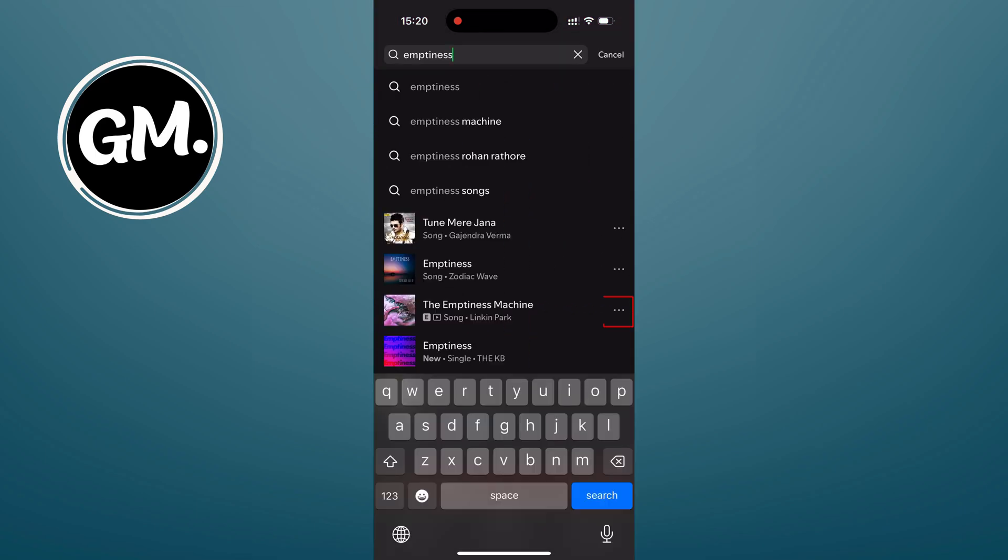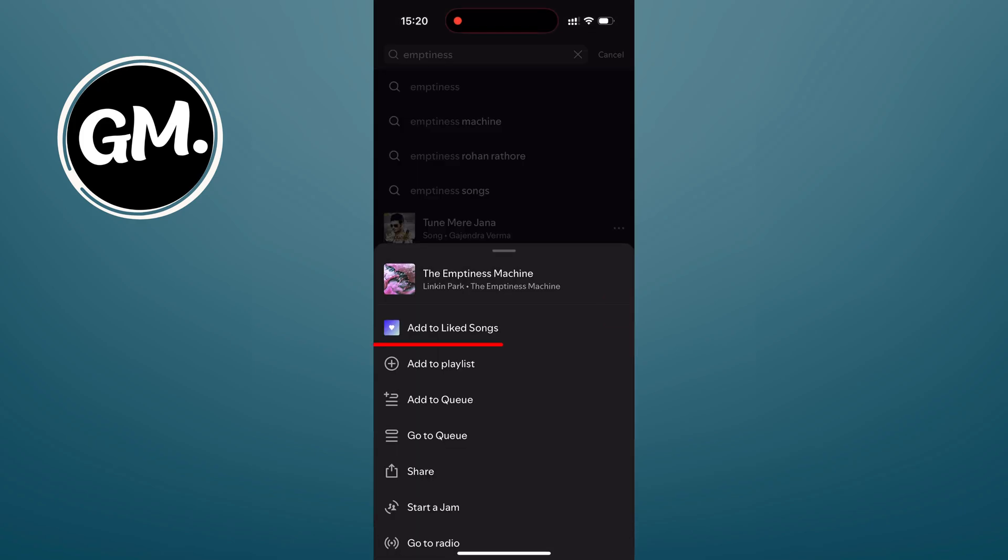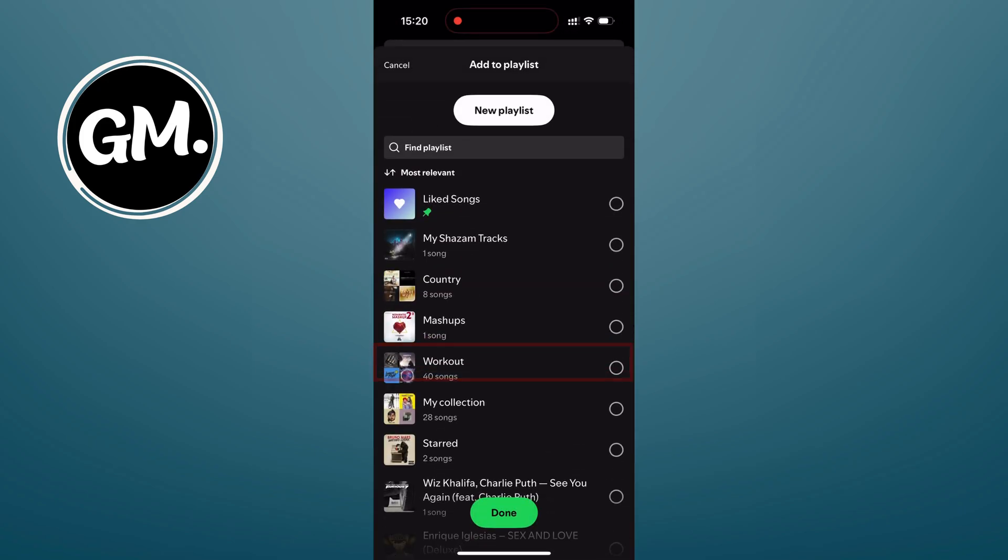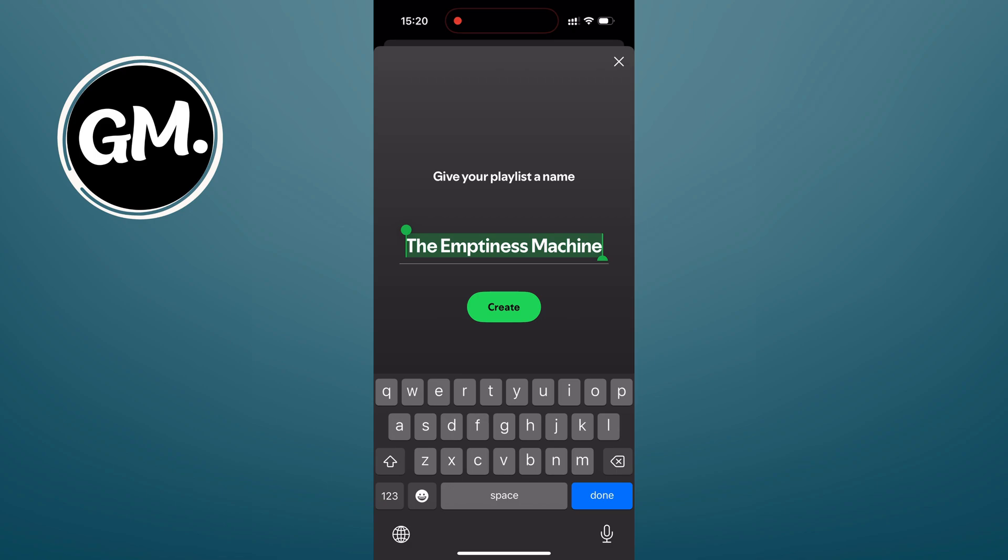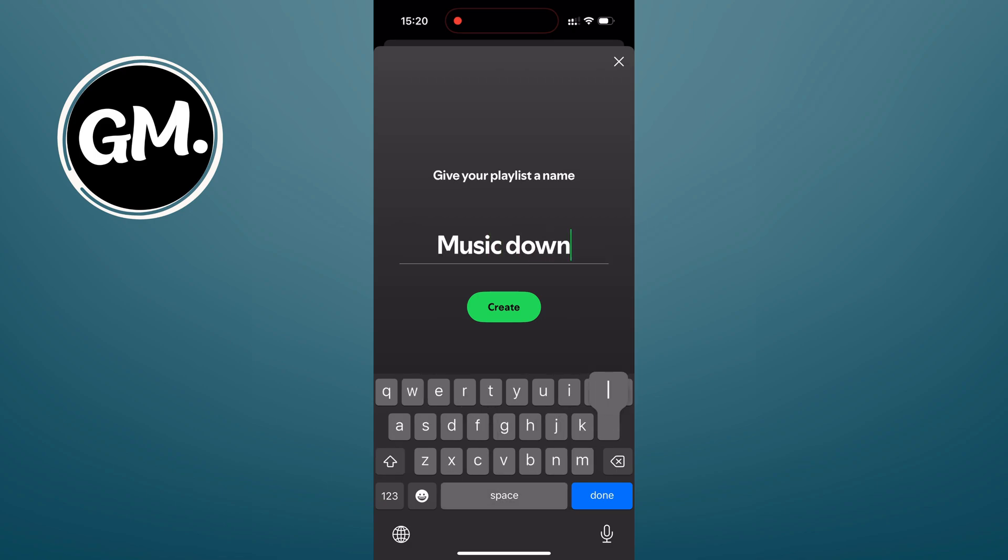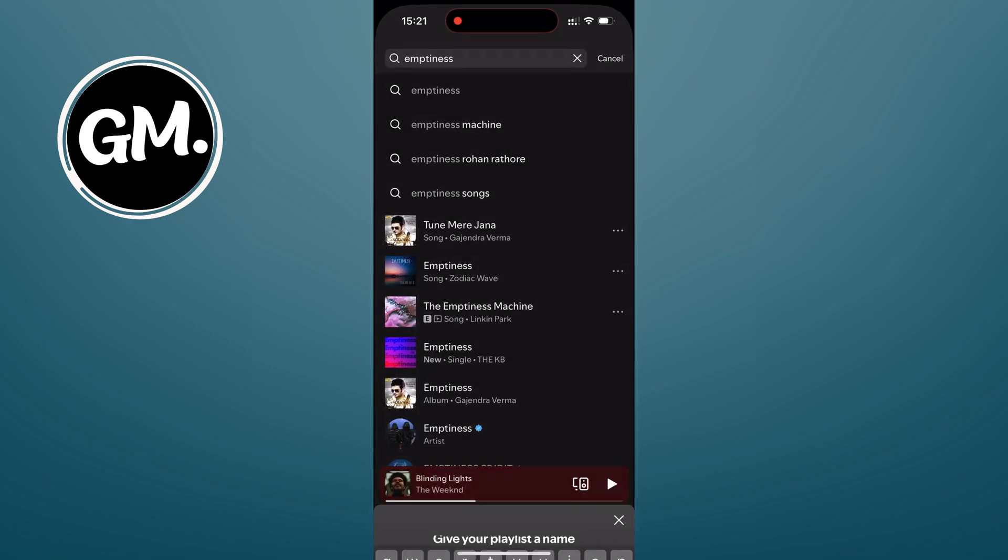Tap the three dots next to any song that you want to download. Select add to playlist, then tap new playlist. Give your playlist a name, something like music downloads. Hit create and that's it.